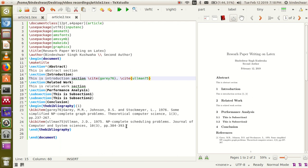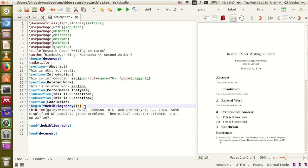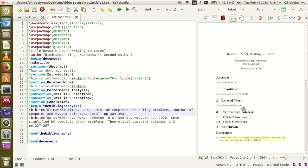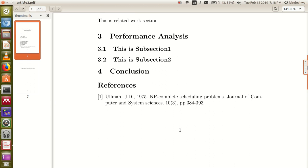If you cut and put a reference on a different position, the numbering will be exchanged automatically because it is based on position in the bibliography. You don't need to number references manually — LaTeX will automatically give them positions according to their order in the bibliography. If it is in the tenth position, it will be numbered ten.